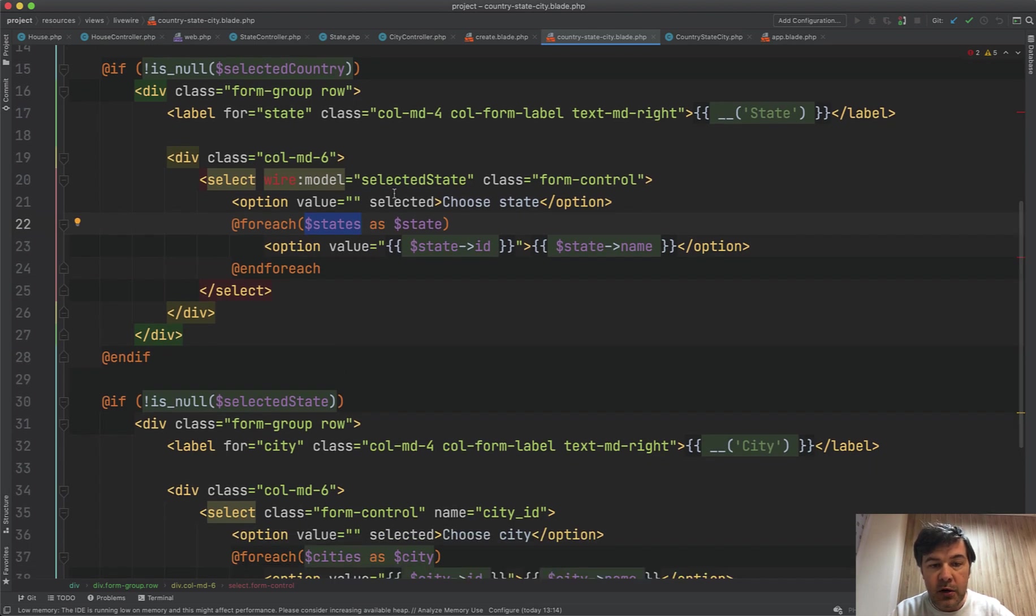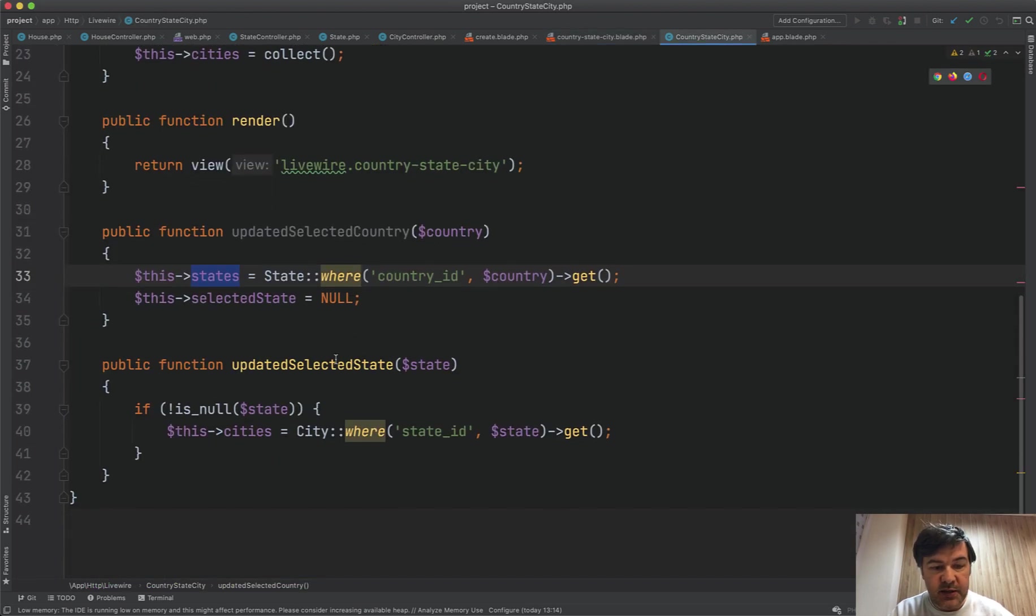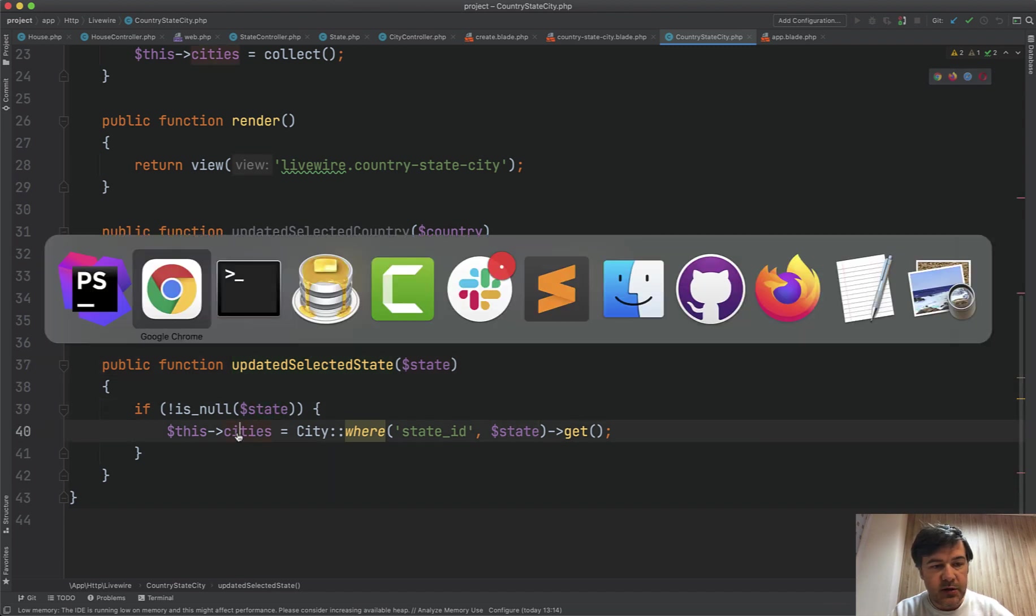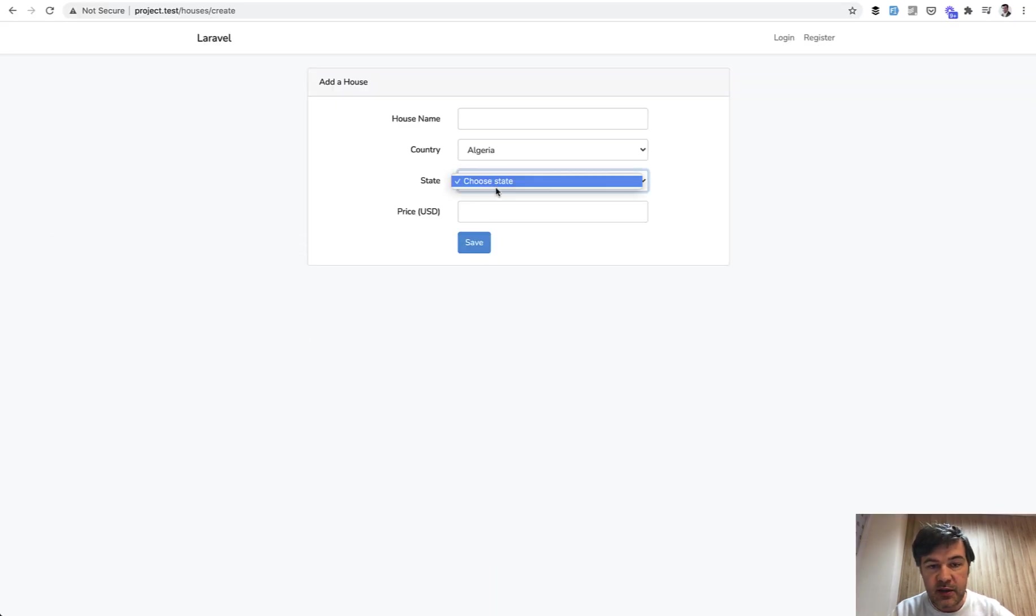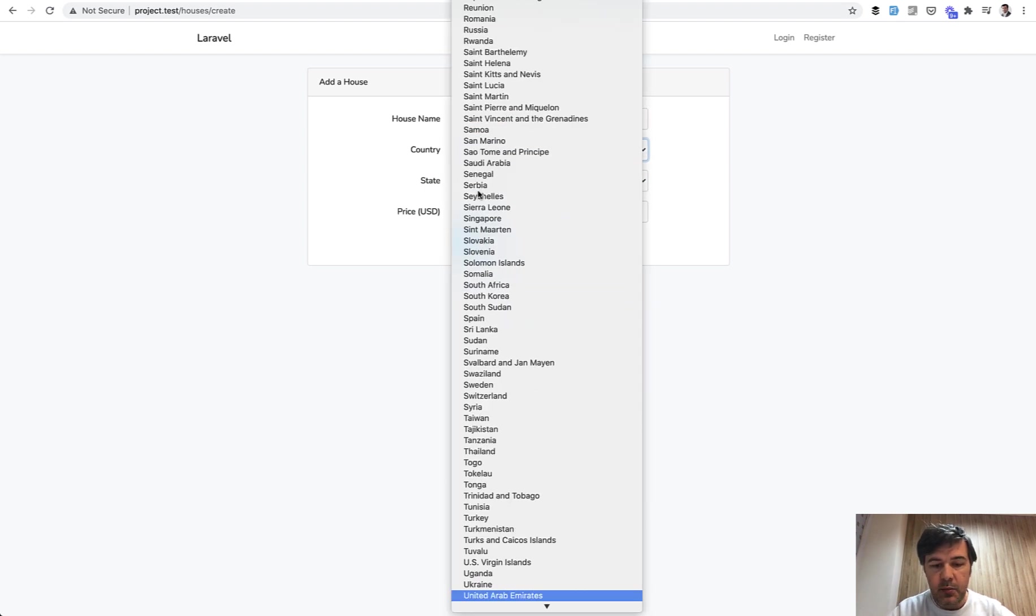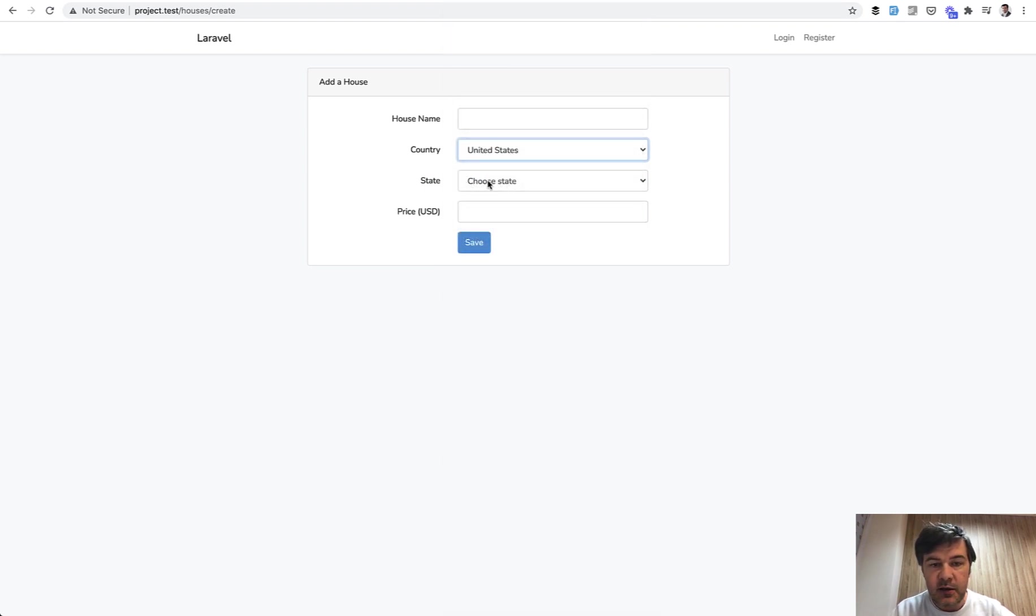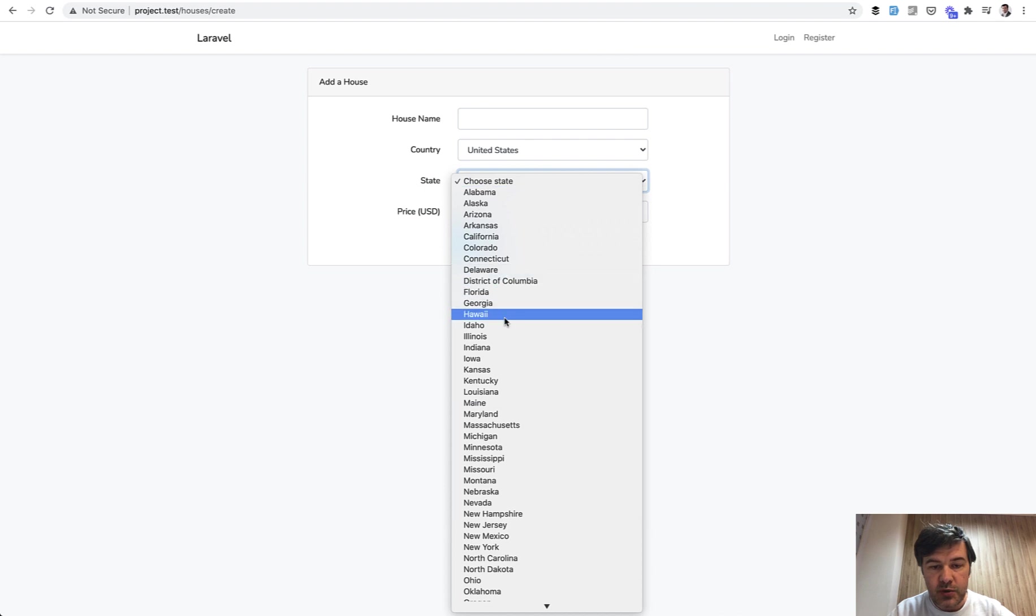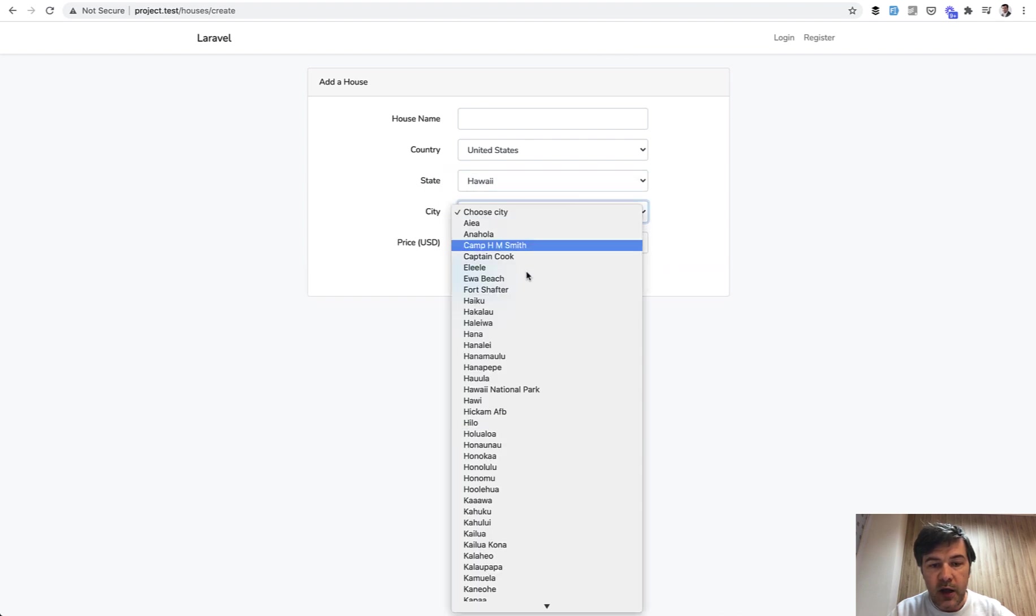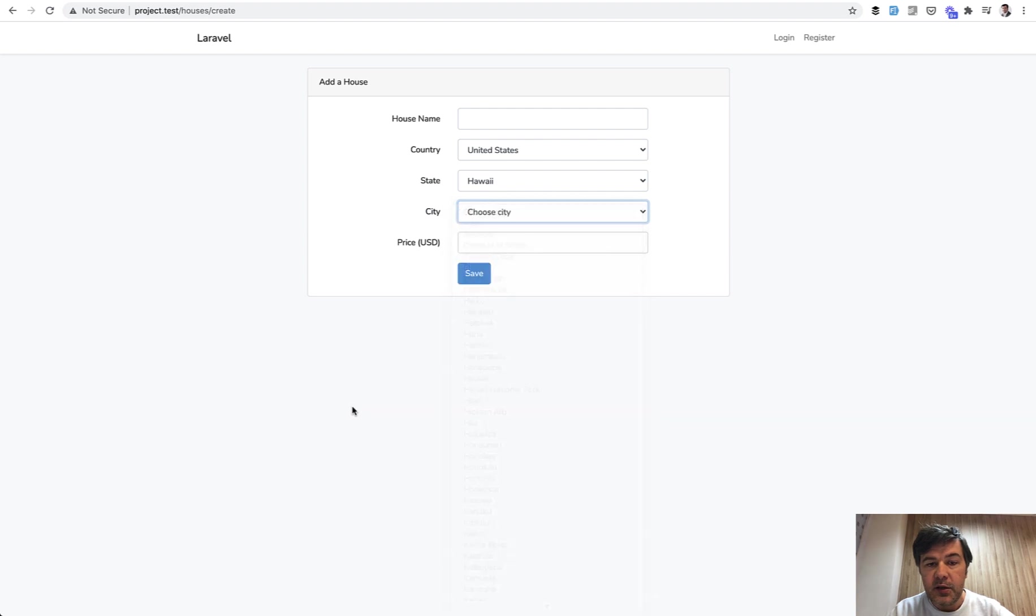So wire model selected state and updated selected state. If it's not null, then we load the cities. So if we choose the state. For Algeria, there is no state. But for United States, again, we choose the state, Hawaii, and we have the cities. It does look like Hawaiian cities.